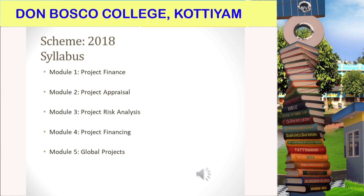And finally, in the fifth module, we will be discussing global projects: what are the differences between a national and an international project, how different it will be while financing a global project, what are the institutions that help in financing a global project, and other things related to global projects.